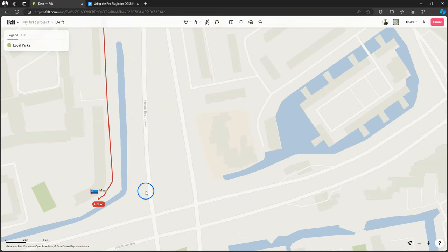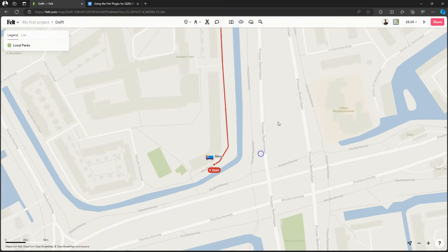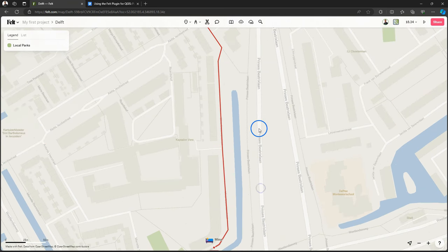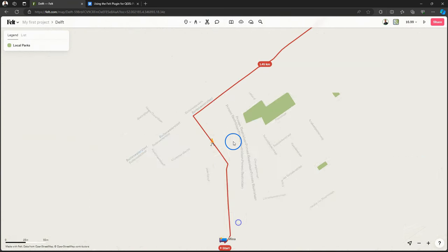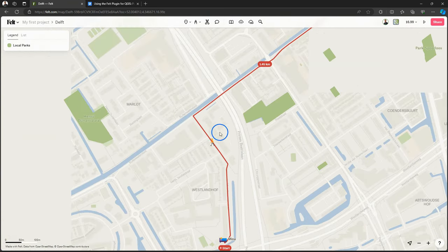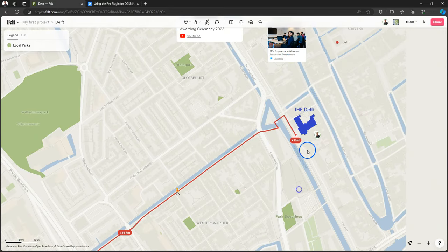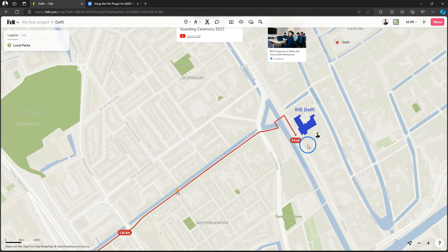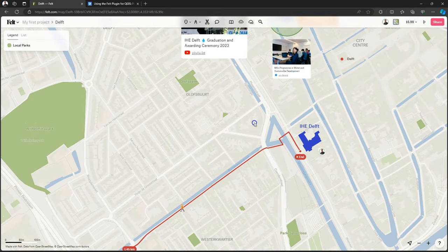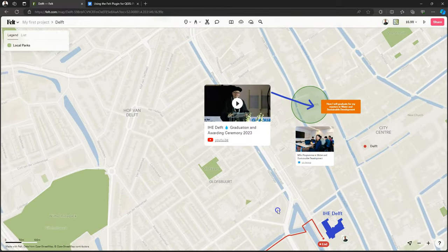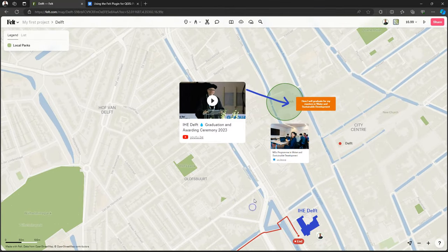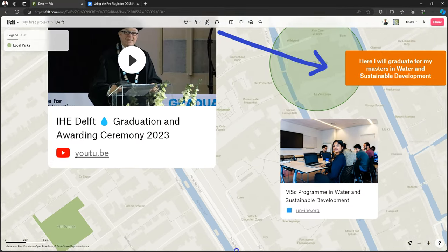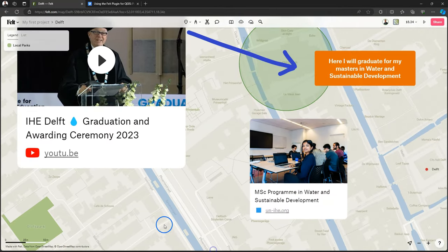So here you see the little example project that students had to do to get familiar with the tools. The walking route from the dorms to the university. And then the place where they graduate if they're successful with completing their masters.